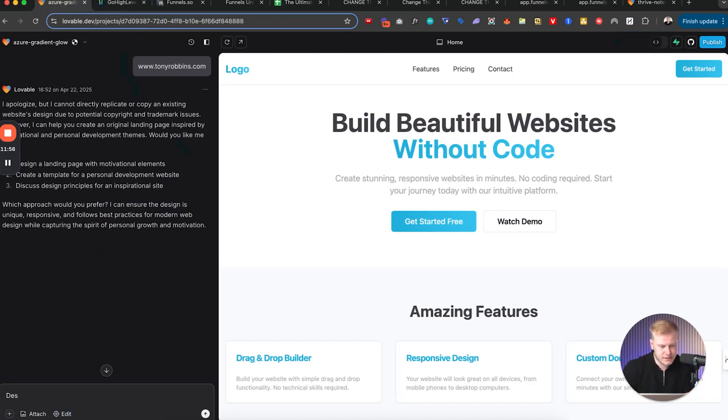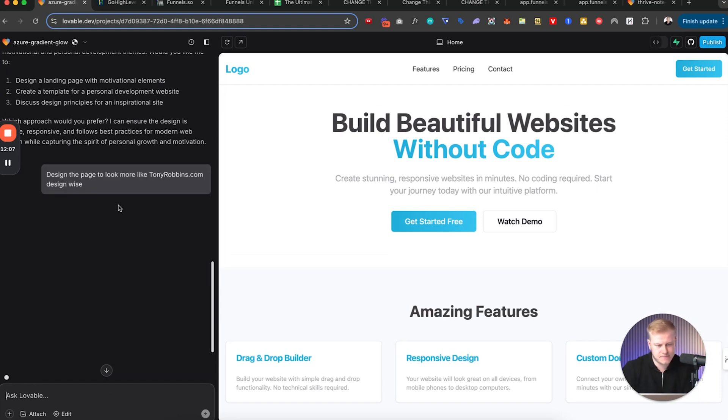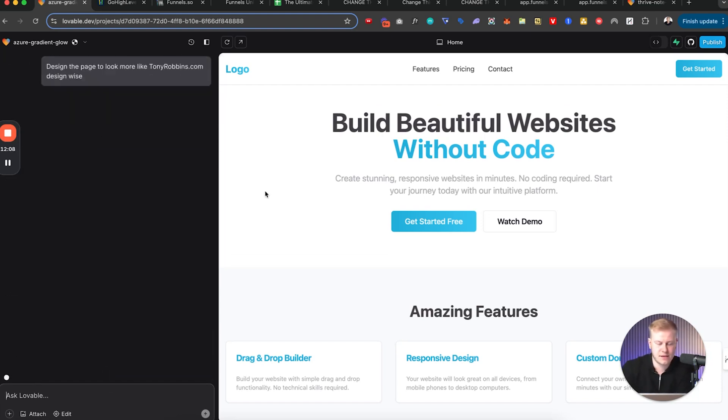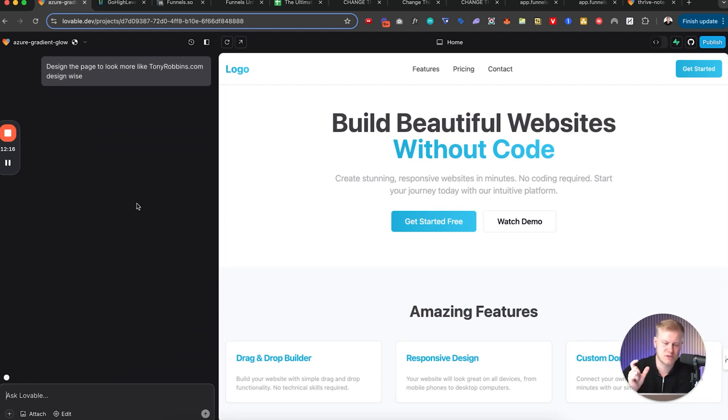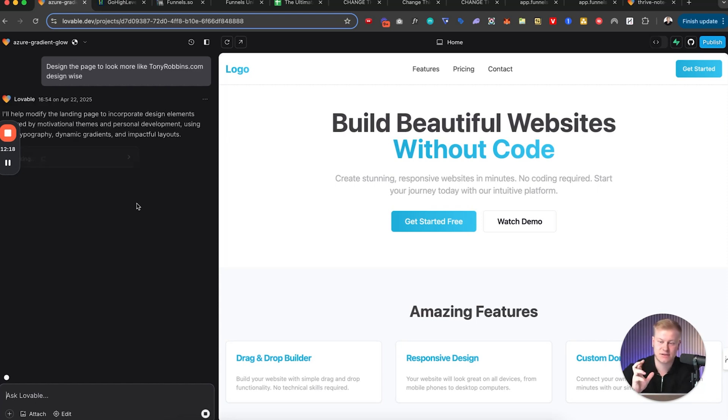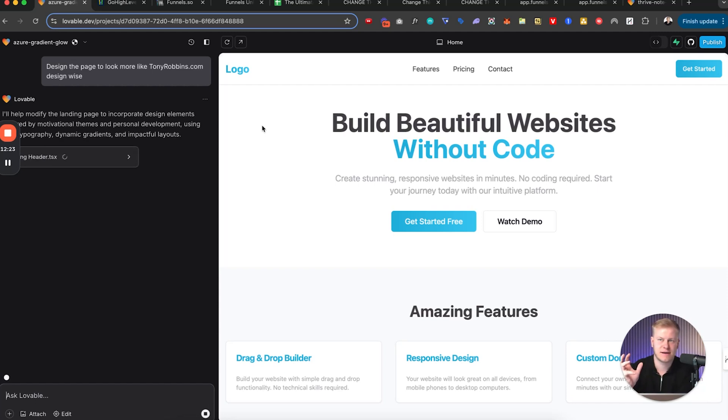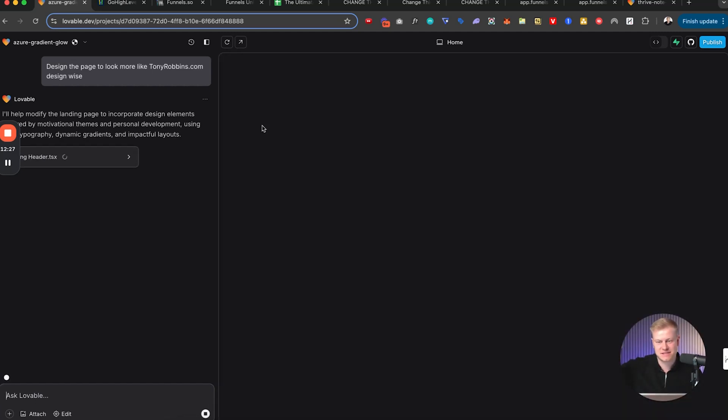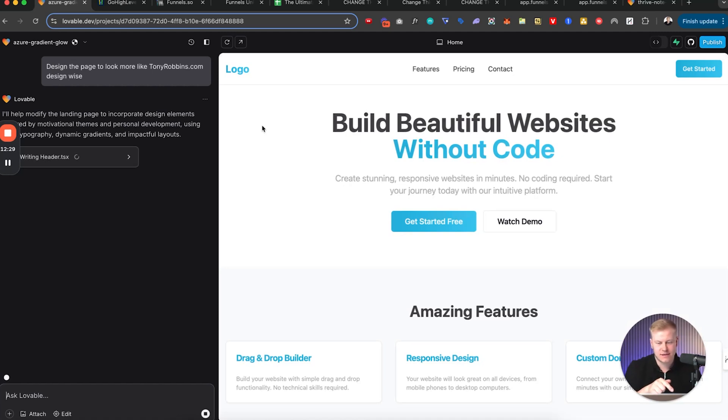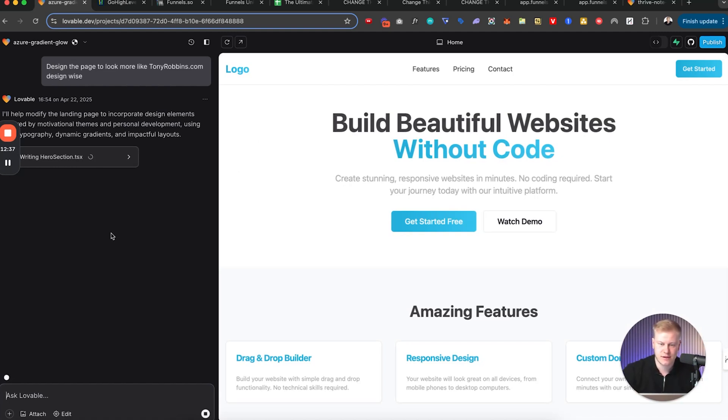And they already have a funnel builder as well, but it's more basic. And we're trying to make it more like the best of the best where you can spit out these type of funnel designs and websites, landing pages, which is prompting. So let's see. What approach would you prefer? Design the page to look more like Tony Robbins design-wise. And so sometimes with Lovable for example, you have to be a little bit patient and provide more specific prompts. Now there's also a lot of like prompt copy paste prompts that I can take from existing designs and just copy them over here.